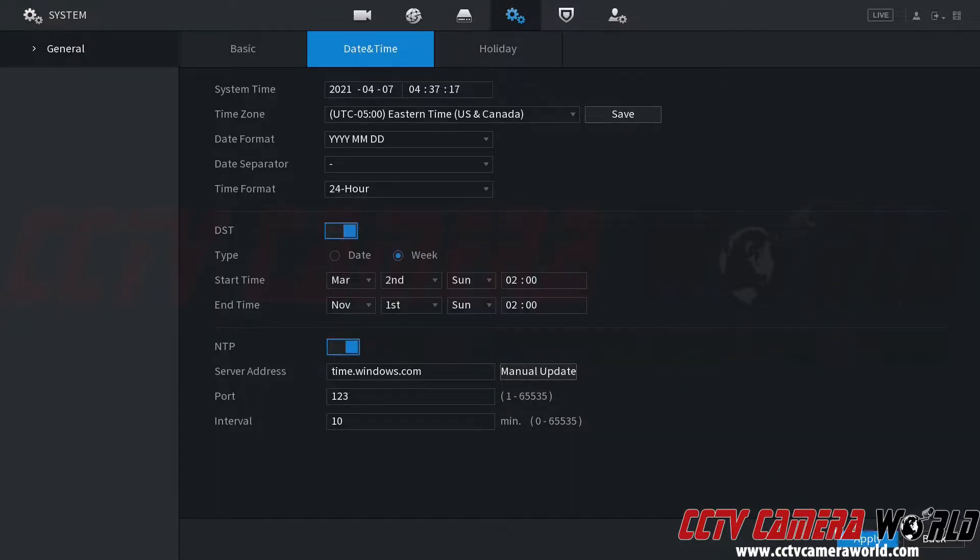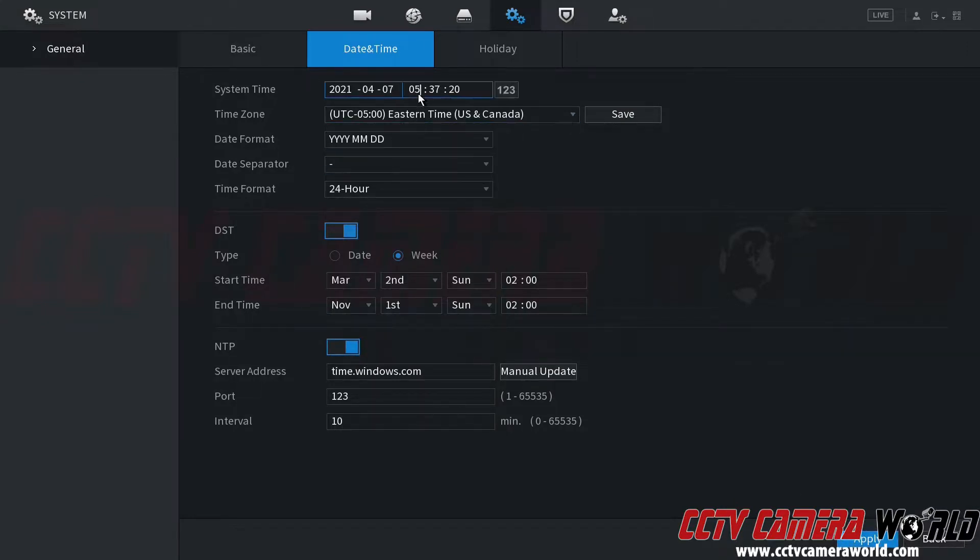I'm going to click OK and then click Apply to save my time settings. As you can see, it updated the time zone and set the time to 5:37 p.m. here on the East Coast.